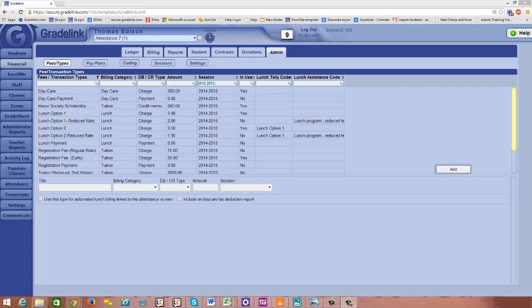Hello everyone, this is Lena at GrayLink. Thanks for joining me in the financial section. This is video 9 in our financial webinar video series, and in this video I'll be talking about how lunch charges will post in the ledger.